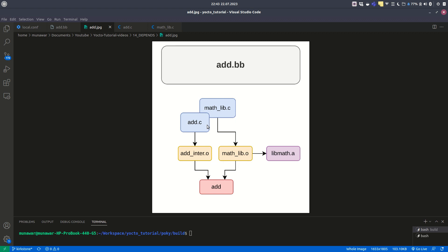Then we use both of them together to compile and produce the add executable or add binary.